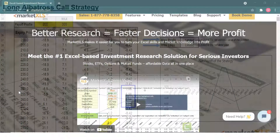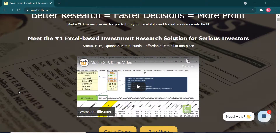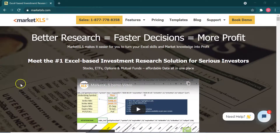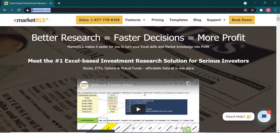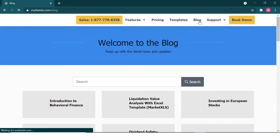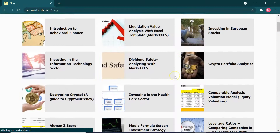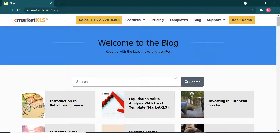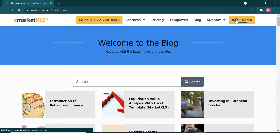That is all for today. We hope you learned about this strategy. If you want to read more about this topic, please visit the MarketXLS website, which has hundreds of blogs and templates. If you want to get in contact with us, please book a demo and we'll be happy to help.